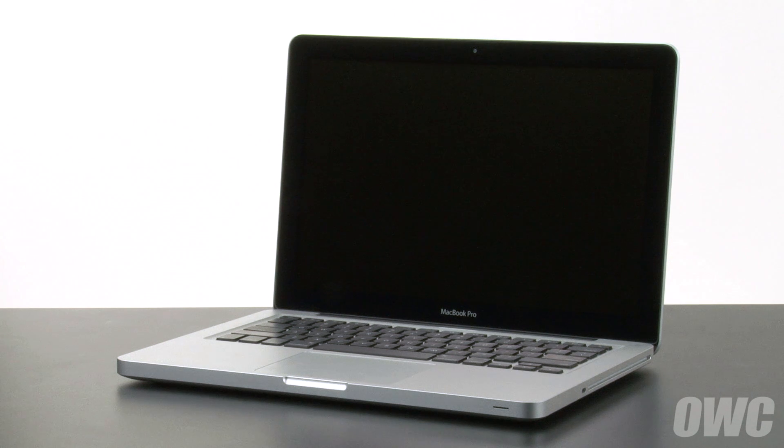Hello and welcome to the OWC instructional series of videos. In this installment, we're going to replace the battery in a mid-2010 13-inch MacBook Pro.